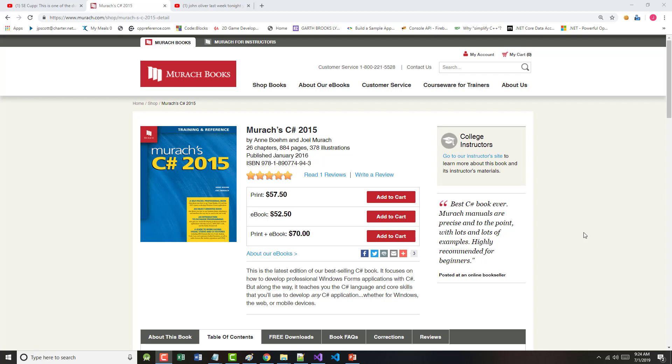All right, hello once again. This is Jeff Scott of Rankin Technical College, and as part of the Rankin Technical College AWD, or Application and Website Development Program, and in particular the AWD 1100 C-Sharp Programming Fundamentals class, I've been doing a series of video presentations based on the book we're going to be using for that class.